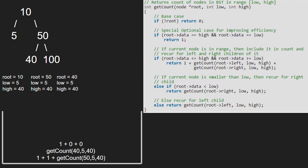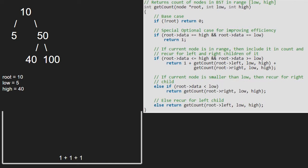Finally, we return 1 plus 0 plus 0 that is equal to 1 to the previous call. Then, we return 1 plus 1 plus 1 that is equal to 3 and that is the count of BST nodes that lie between 5 and 40.